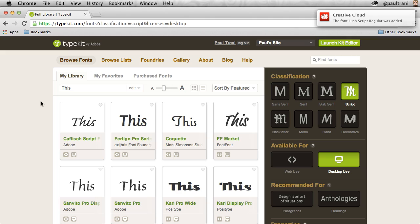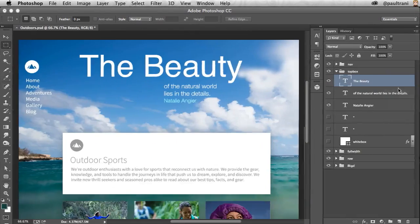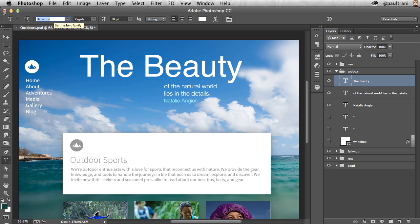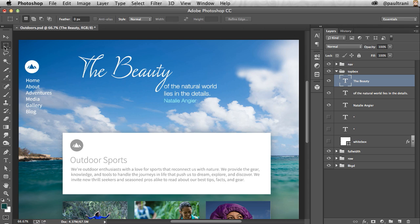So now I can use those fonts anywhere, say for instance in Photoshop. I already have Photoshop running, so this is great because I don't even need to restart the program I'm working in. As I jump in here, I can change this text to the Lush — there we go. For the beauty, that works great. Immediately available as you can see right here.